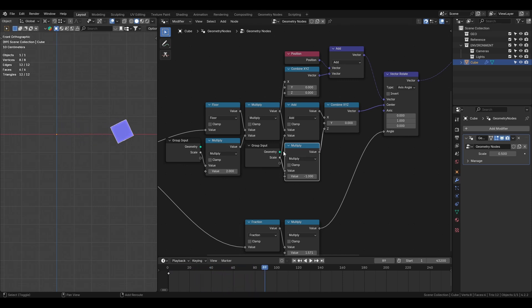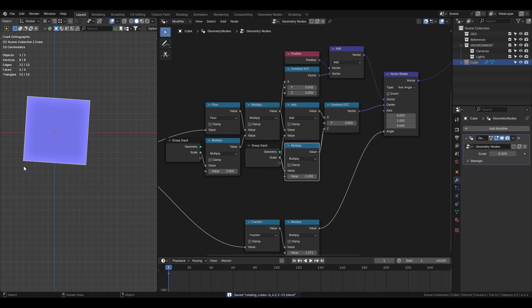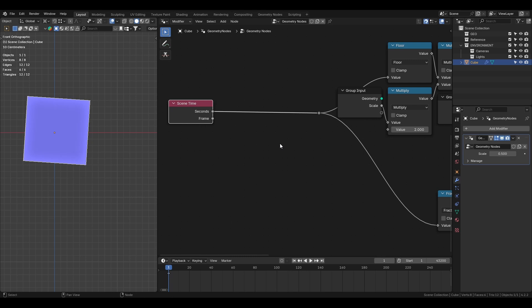And if you notice the first frame's rotation is a little bit off and that's because the scene time node starts at frame 1 not 0. To fix this either you can start the animation from frame 0 or subtract 1 frame from the scene time.